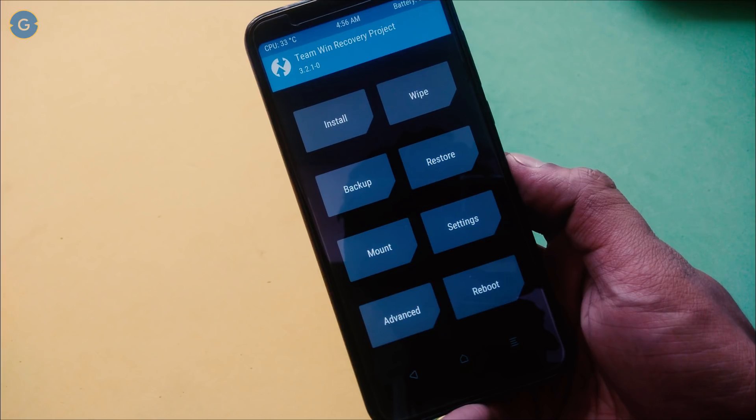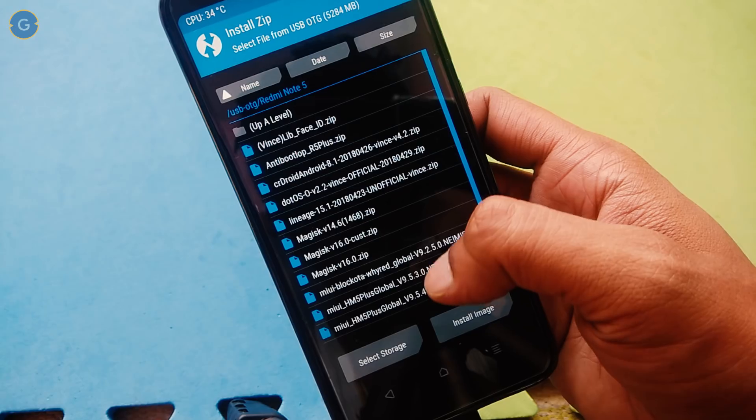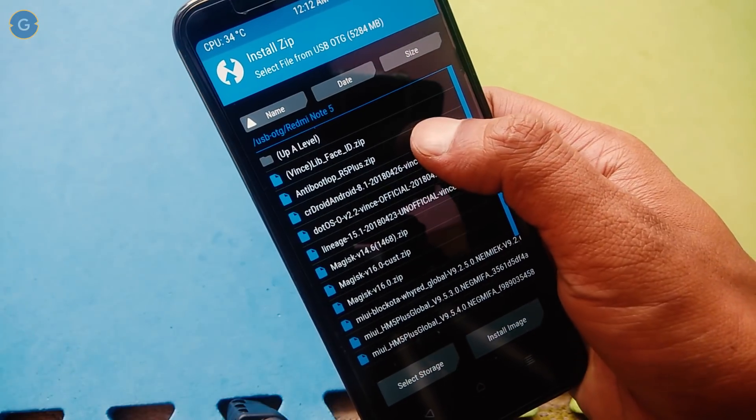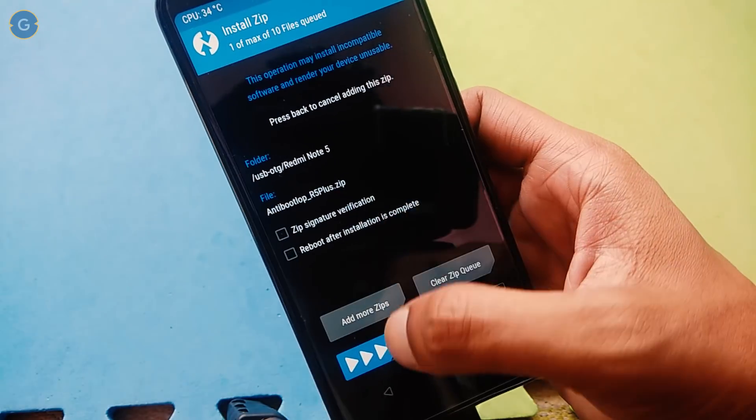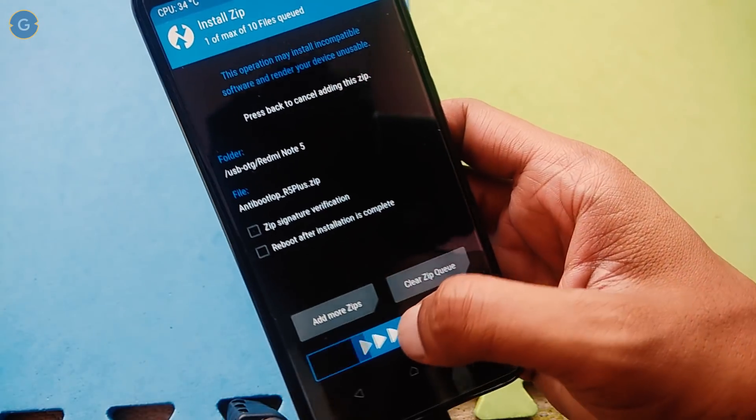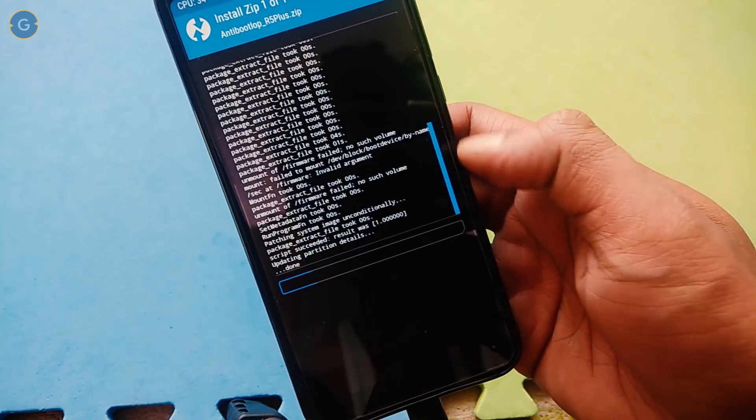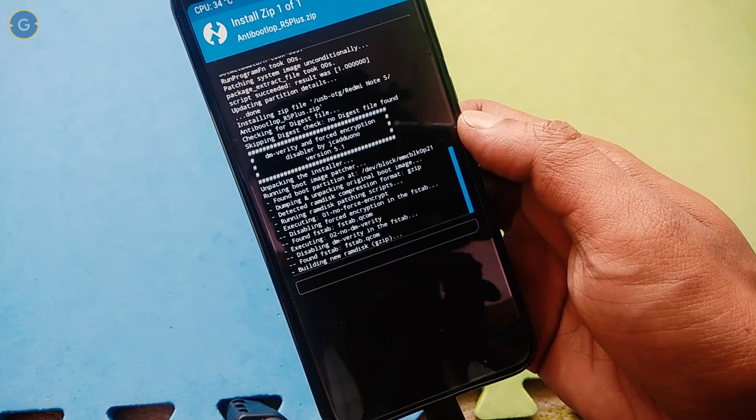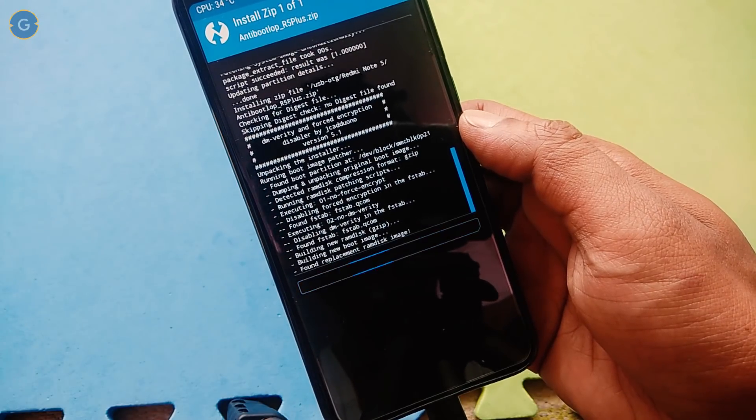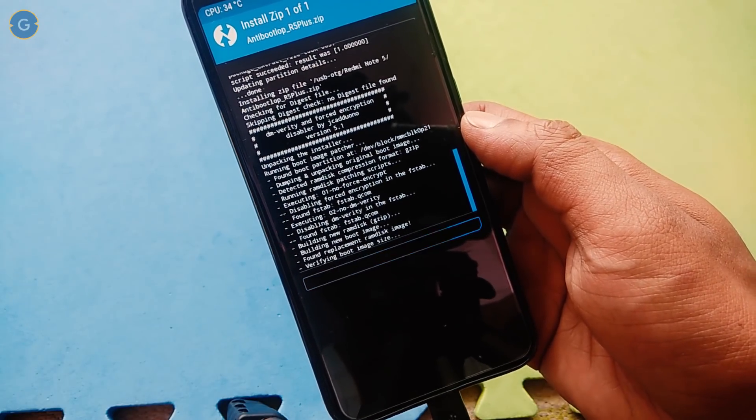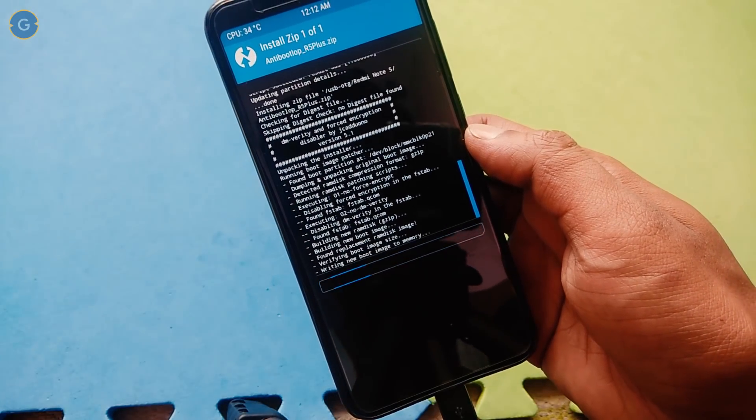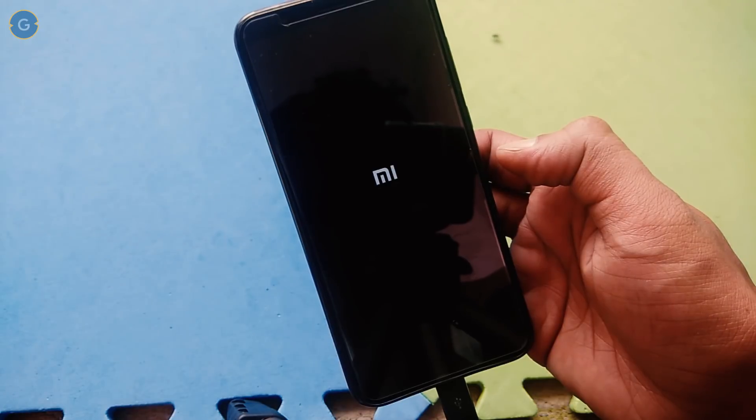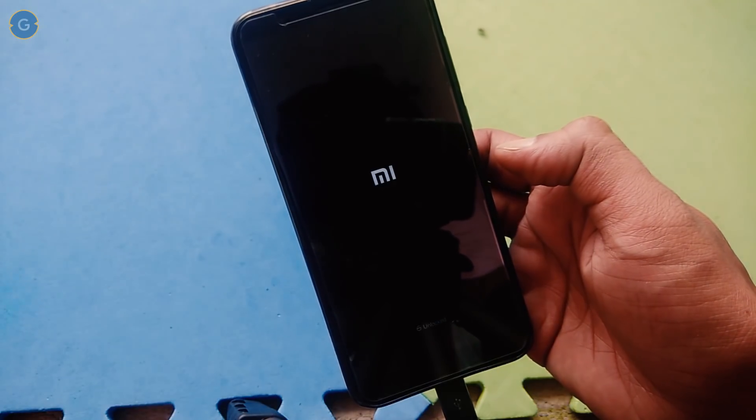In case you found any type of lags and issues, after backup go back and tap on install, and locate the earlier downloaded face unlock zip file and flash it. That's it. After flashing, reboot the device.